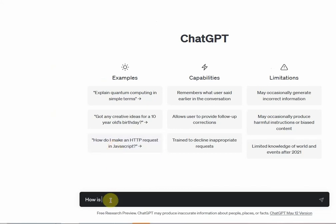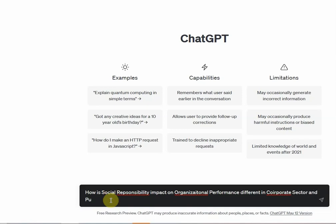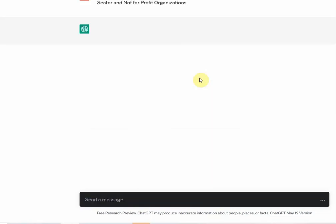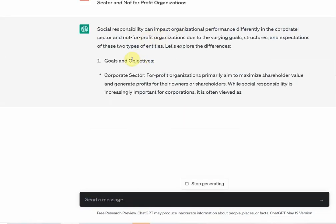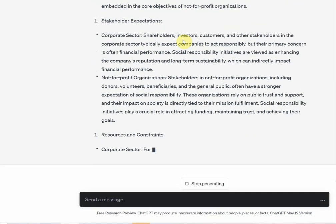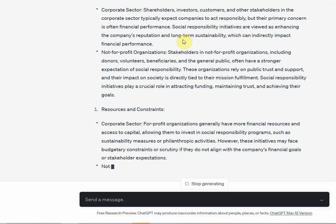So I asked ChatGPT: how is social responsibility's impact on organizational performance different in the corporate sector and not-for-profit organizations? Let me correct any spelling mistakes. It is giving us those details as to how the impact of social responsibility on organizational performance is different between these two types of organizations.